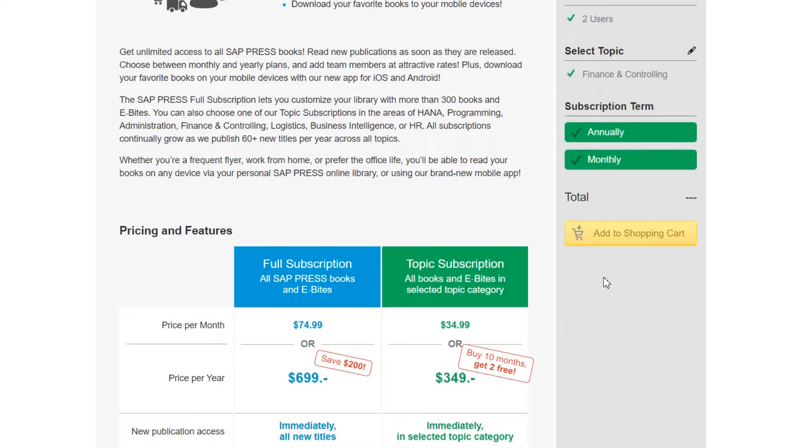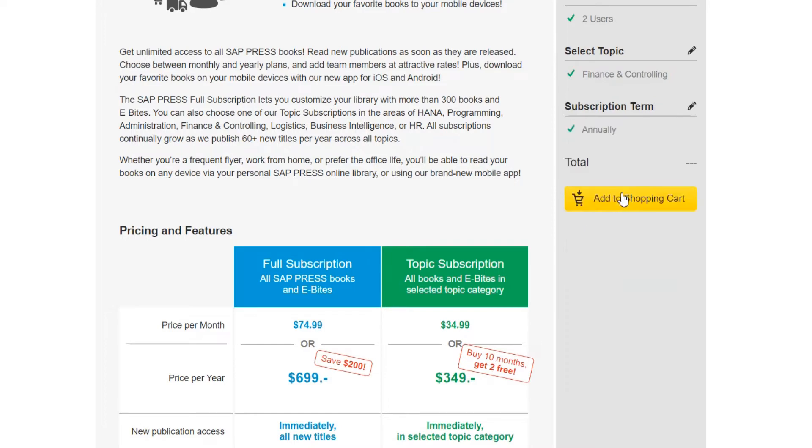Choose the term you'd like to buy. In my case I'll pick an annual option and click next once more. You'll see the total cost appear and an option to add it to your shopping cart. Let's go ahead and do that. Then click through the cart once more.